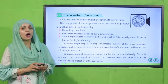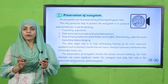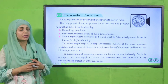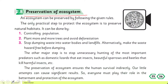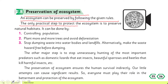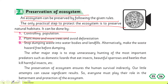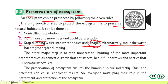Now we will read about the preservation of ecosystem from pages 35 and 36 in your Science 4 books. Please put your fingers where I read. 'An ecosystem can be preserved by following the given rules. The only practical step to protect the ecosystem is to preserve natural habitats. It can be done by controlling population, planting more and more trees, avoiding deforestation, stopping dumping waste into water bodies and landfills, and making waste hazardous-free before dumping.'